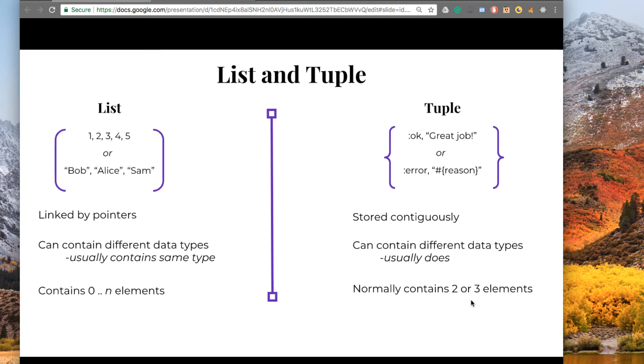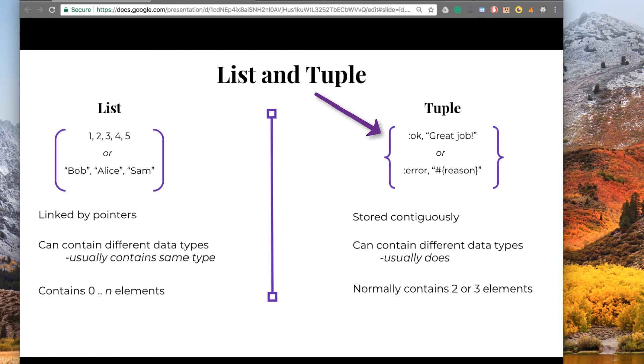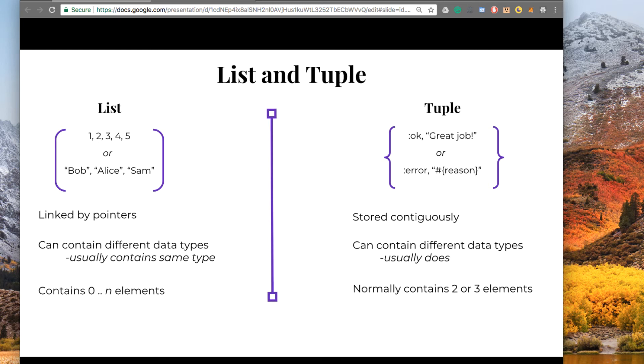And in Elixir, a tuple is an interesting data structure. It's denoted by these curly brackets here, and it is stored contiguously in memory. It could contain different data types, and in fact, it usually does. Tuples usually consist of about 2 or 3 elements. If you're putting more than that into a tuple, you might want to question if a tuple is the best data type to reach for.